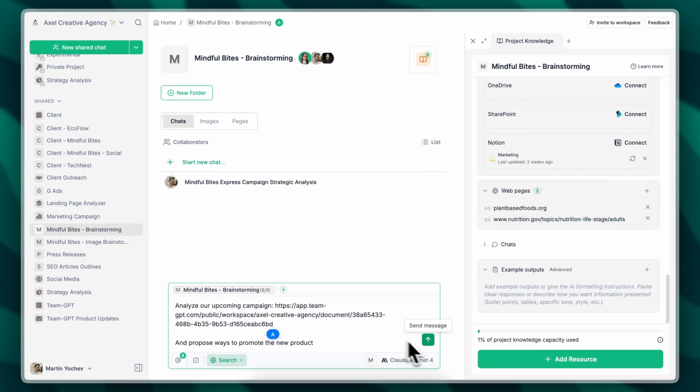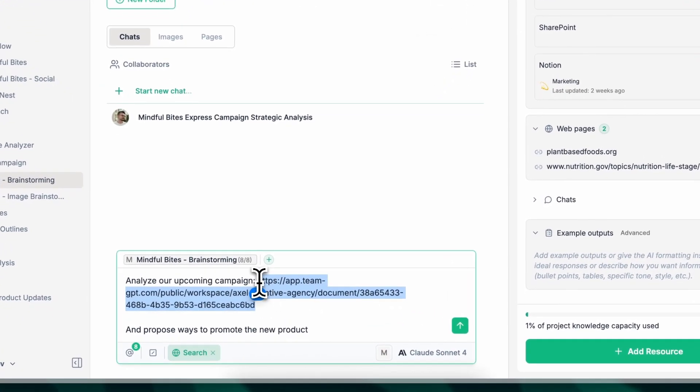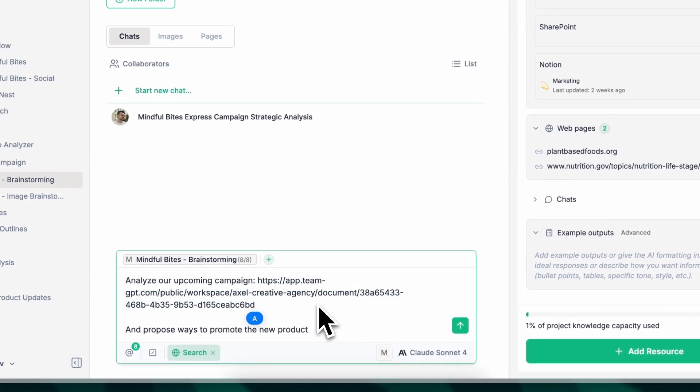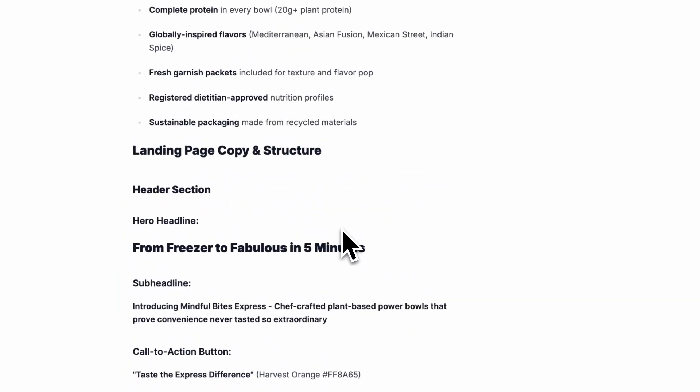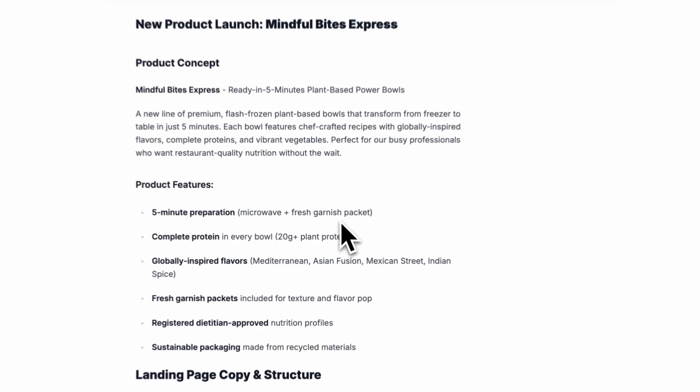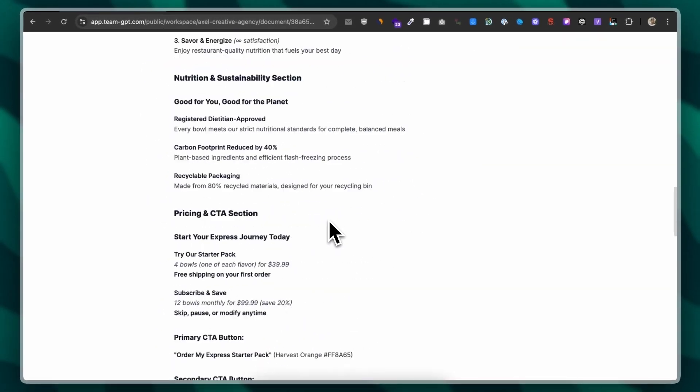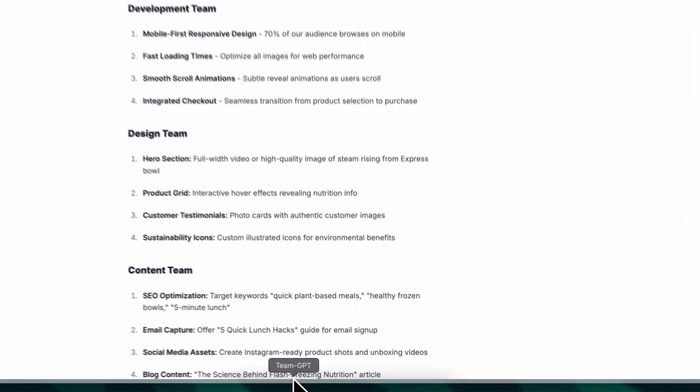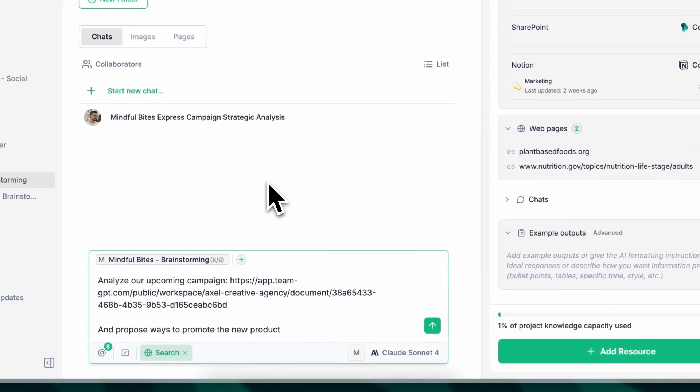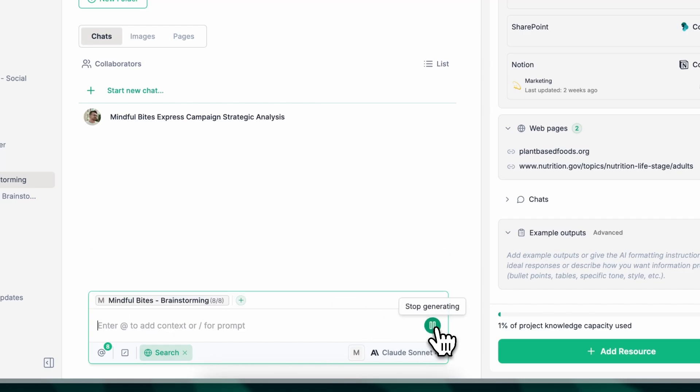So I will just execute this. I will give this brand campaign, which this is a page, by the way. You can make pages in TeamGPT public and share them with anyone. So I'll do that.